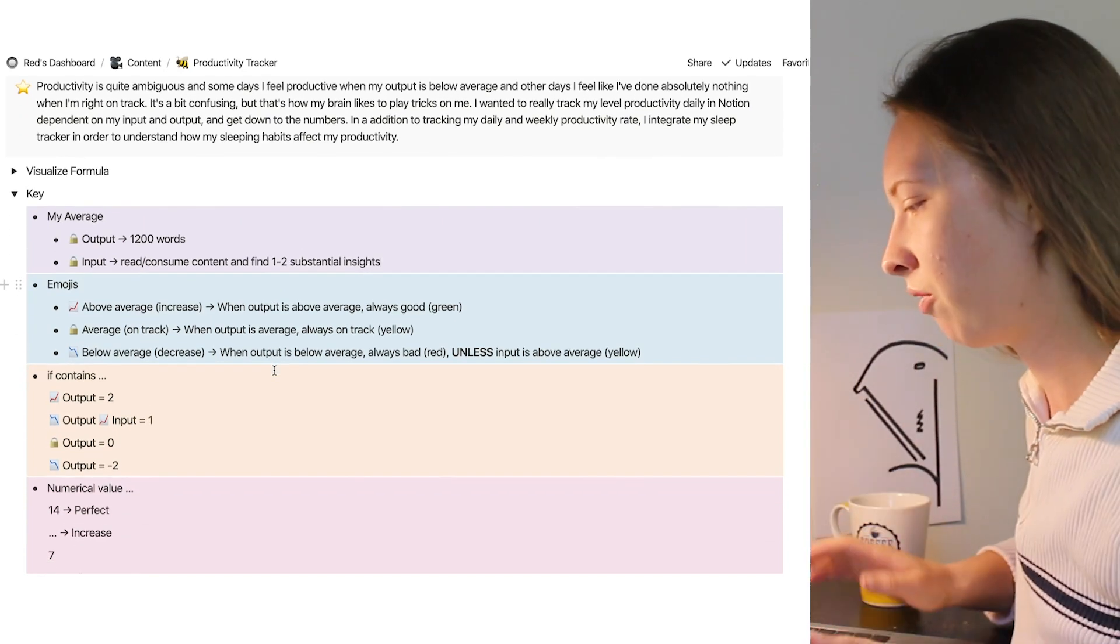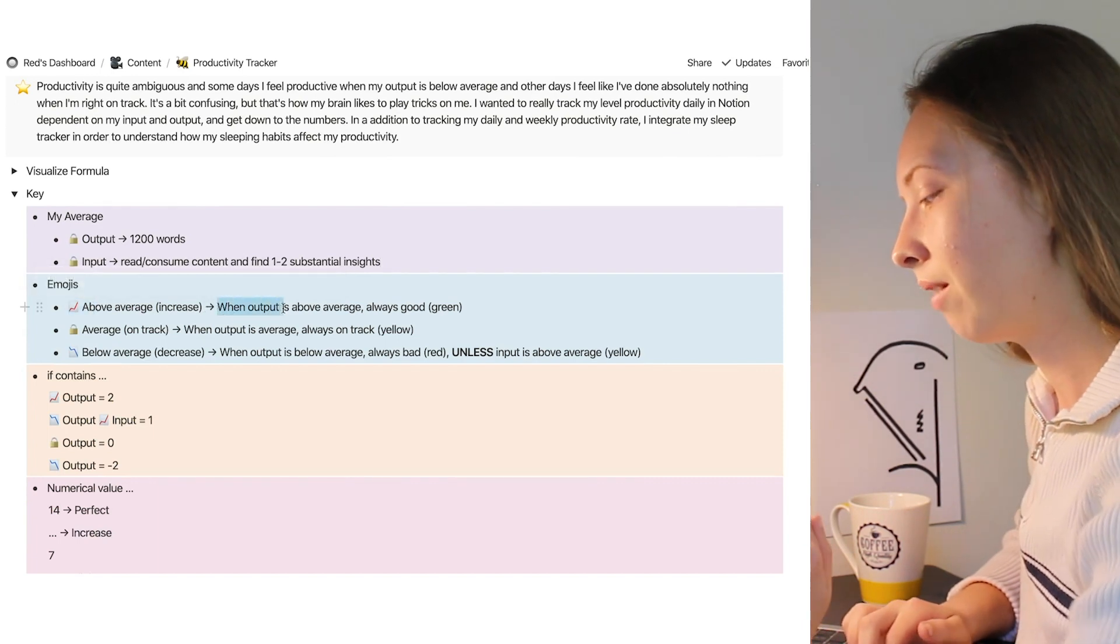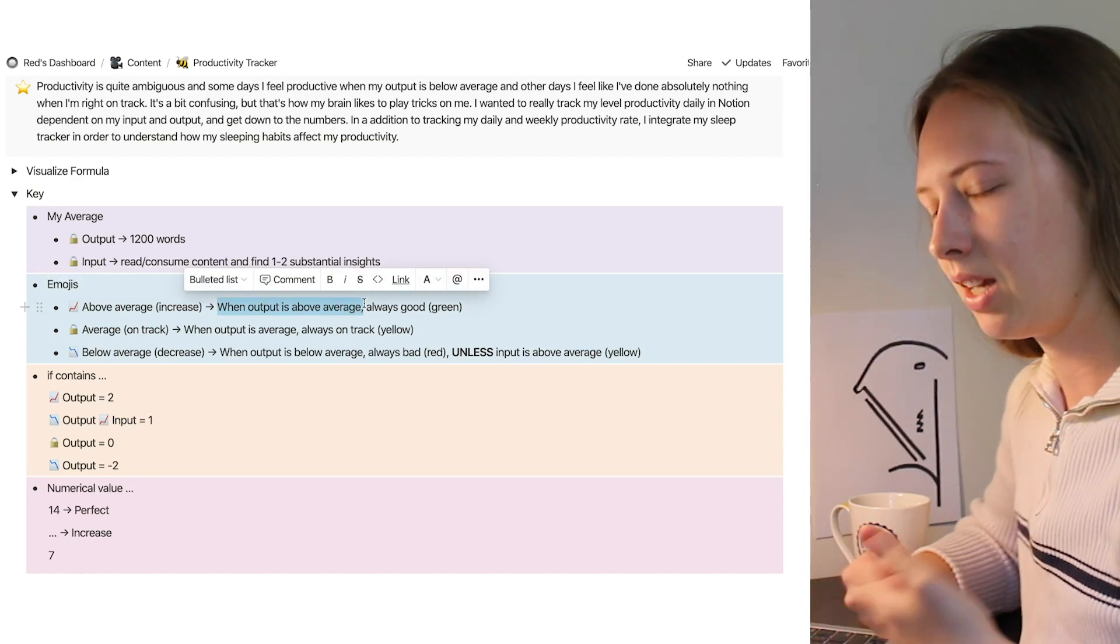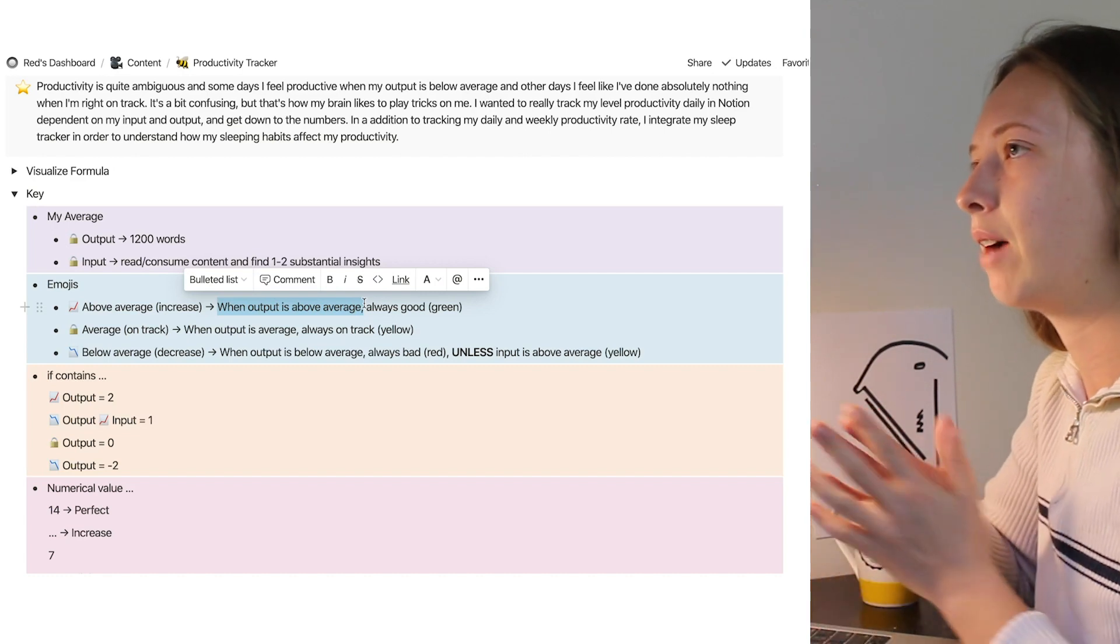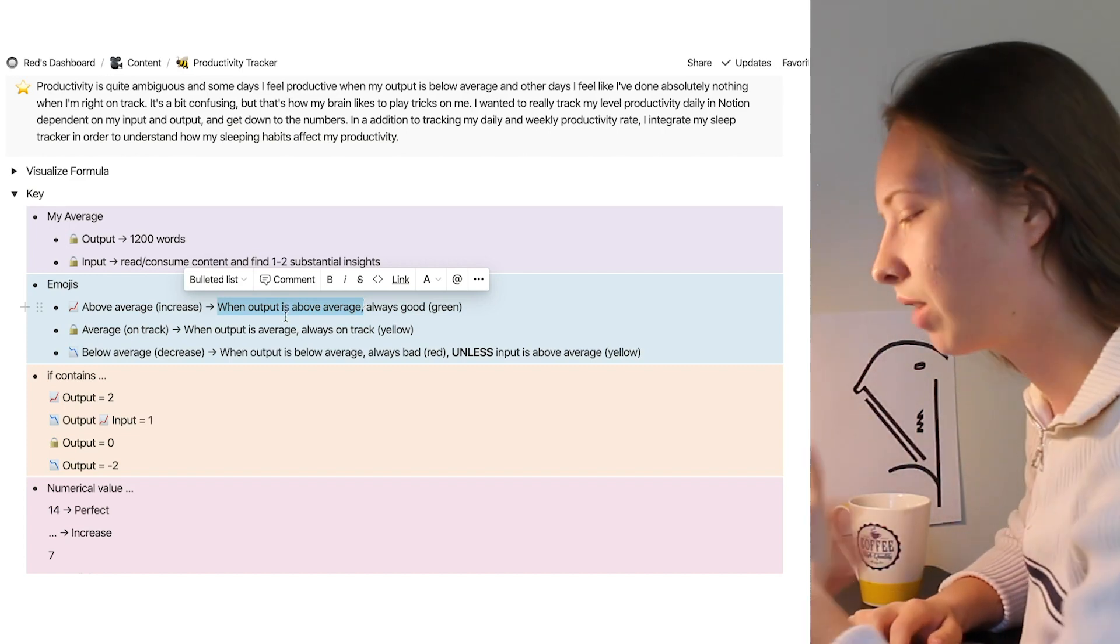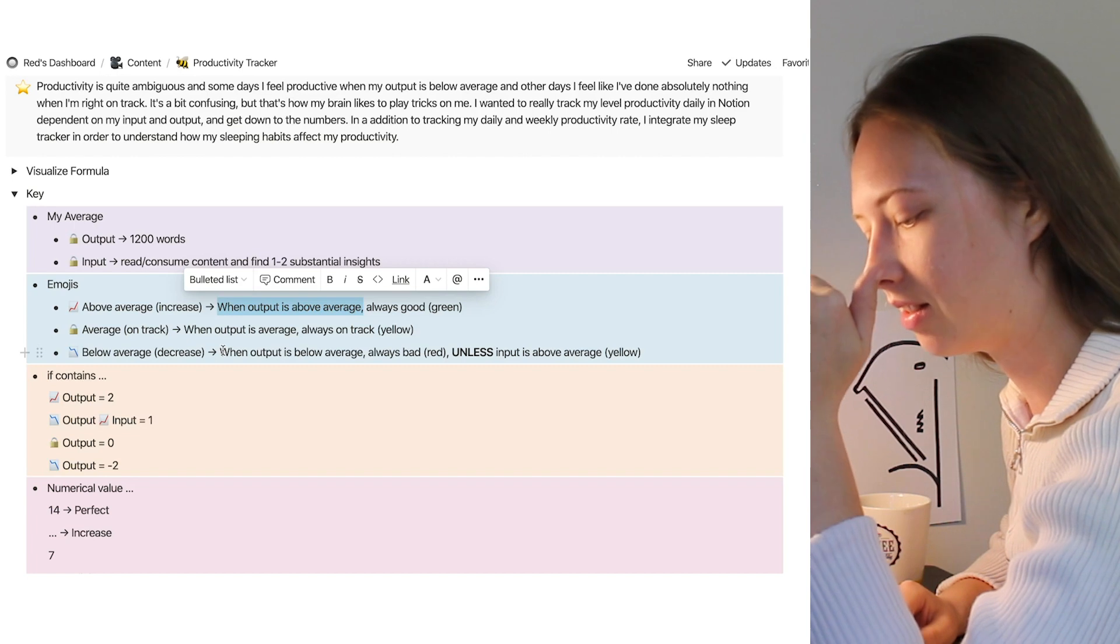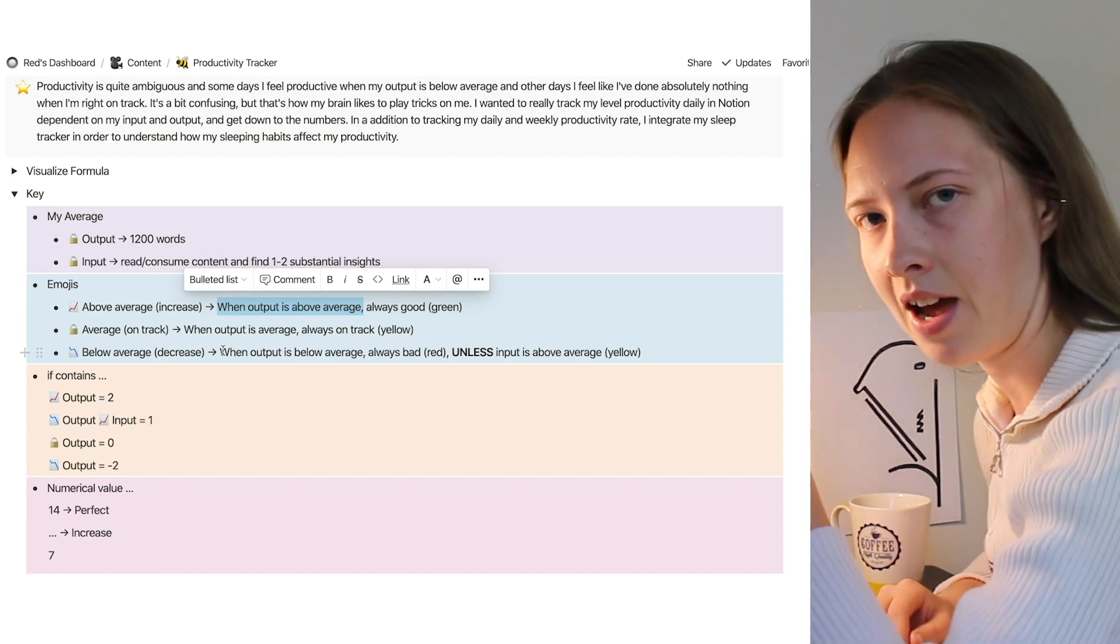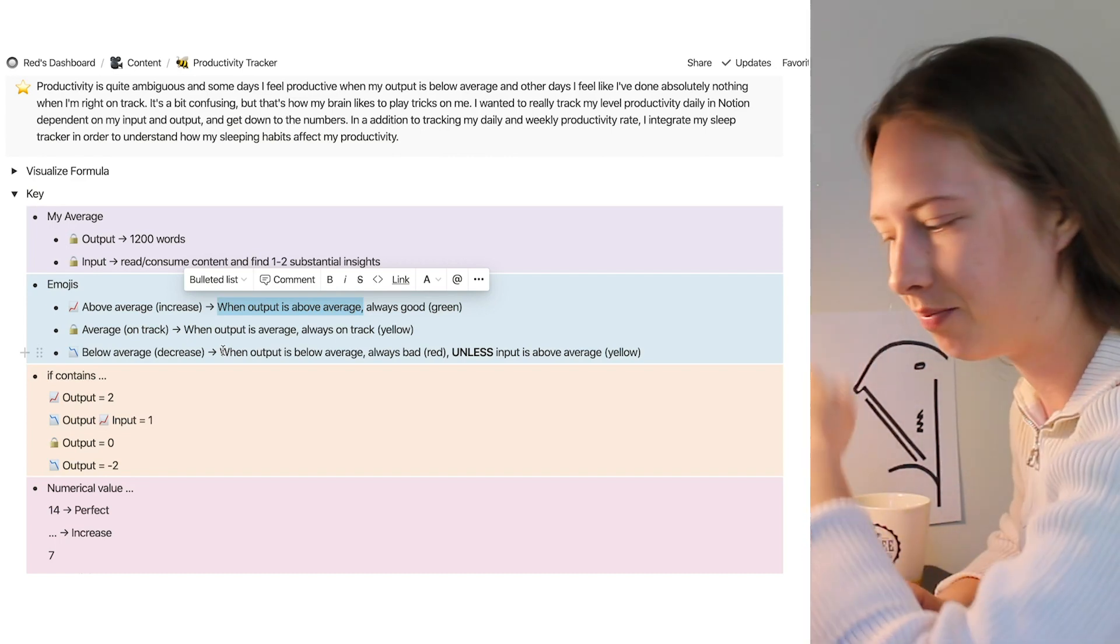It's pretty straightforward. I also want to show you that when my output is above average, that is why it is green. So even if my input is below average but my output is above average, I will still consider that a good day, an above average day, because really I'm focusing on my output. Now there's only one scenario where my output is down and it is still an average day in my eyes: when my input has increased.